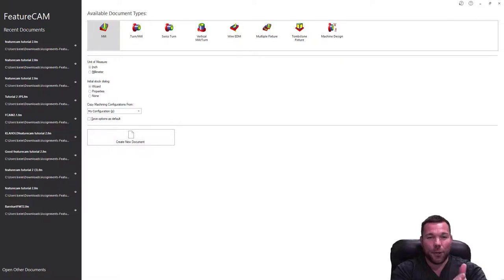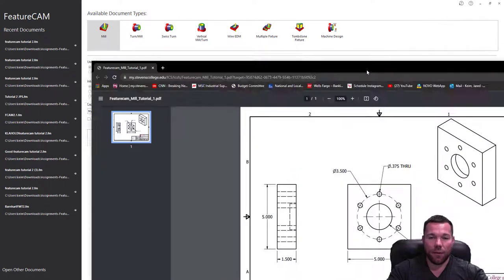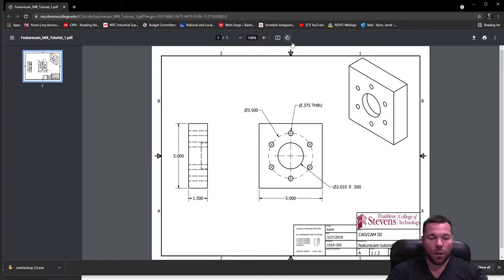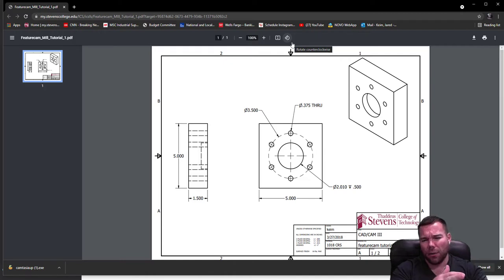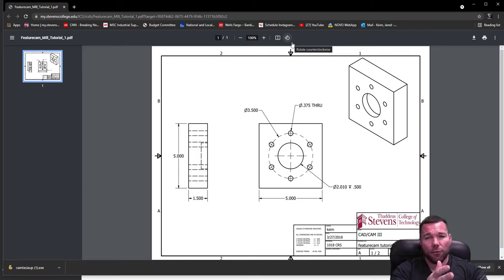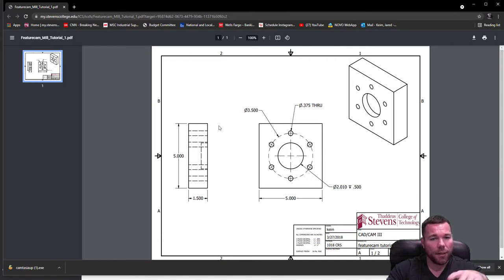Welcome to your first FeatureCAM tutorial. This is a milling tutorial. In this episode, we are going to make this part. It's going to be very basic — we're going to do some basic stuff. We're going to create a couple of features. First we're going to create some geometry, then we're going to create about three different features, and a fourth so you know how to do it for your exercise later on. Let's go ahead and get started.